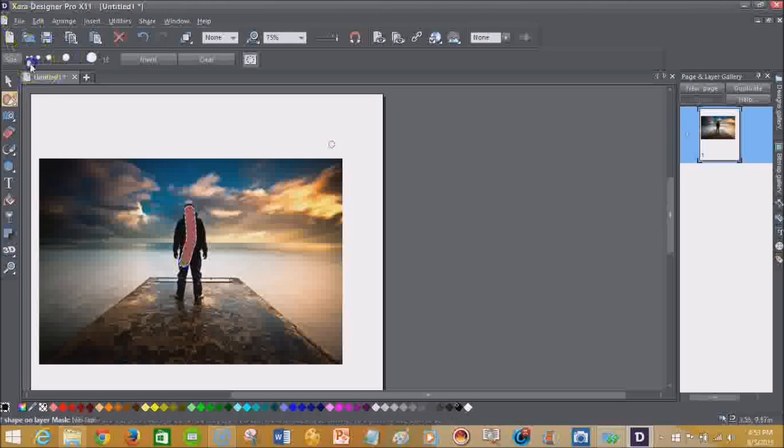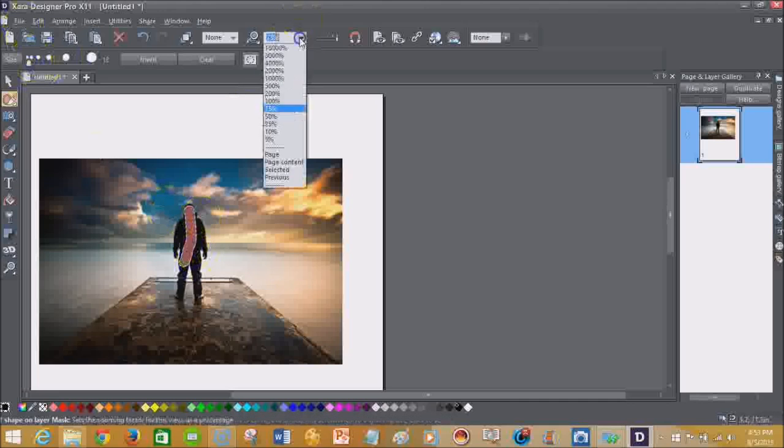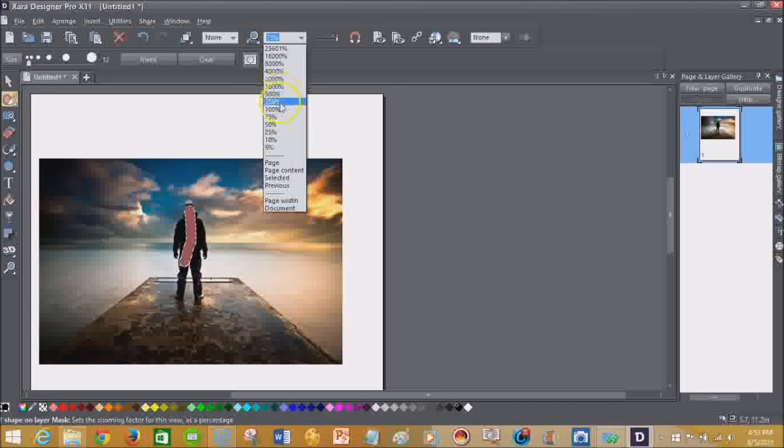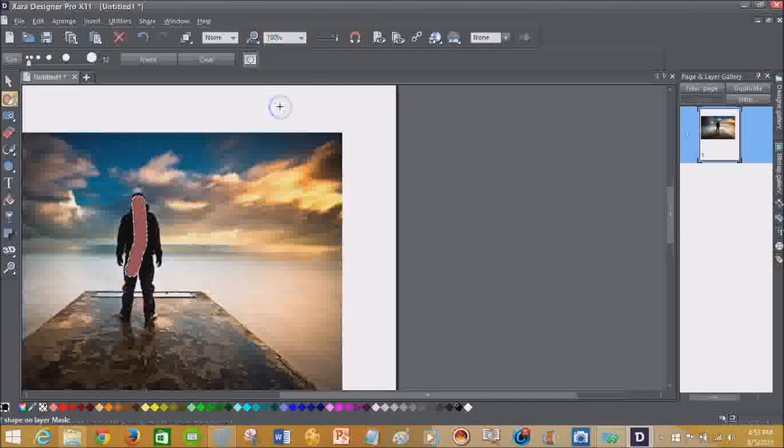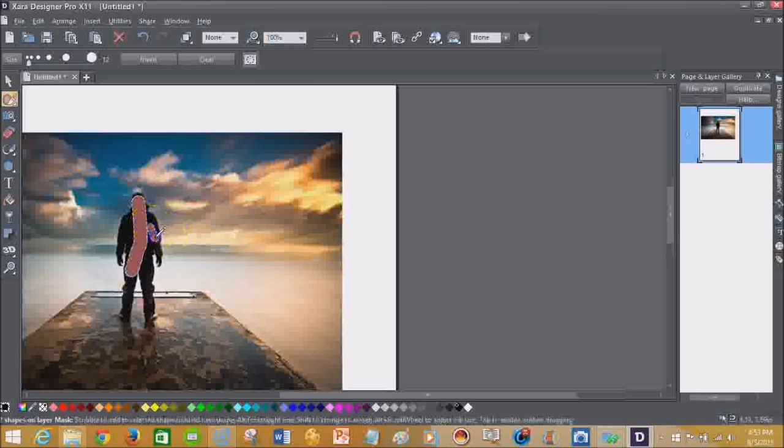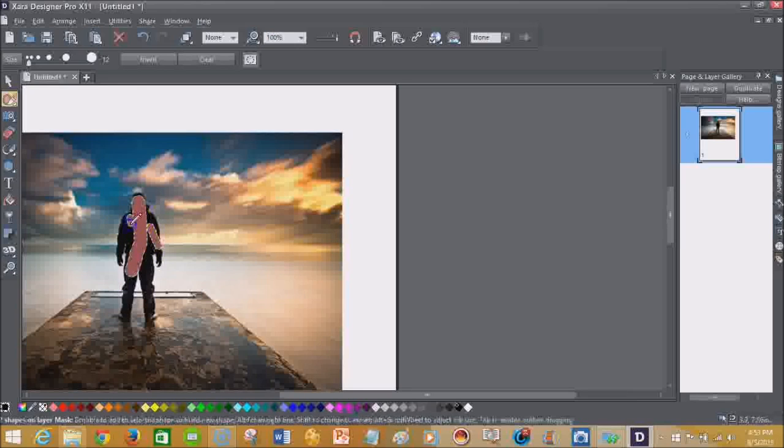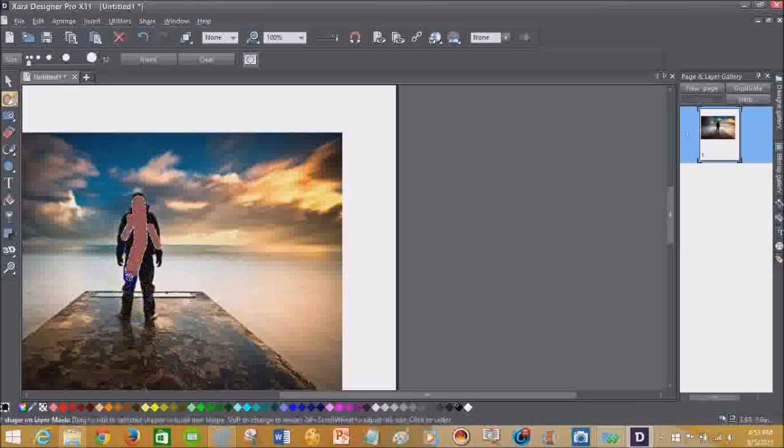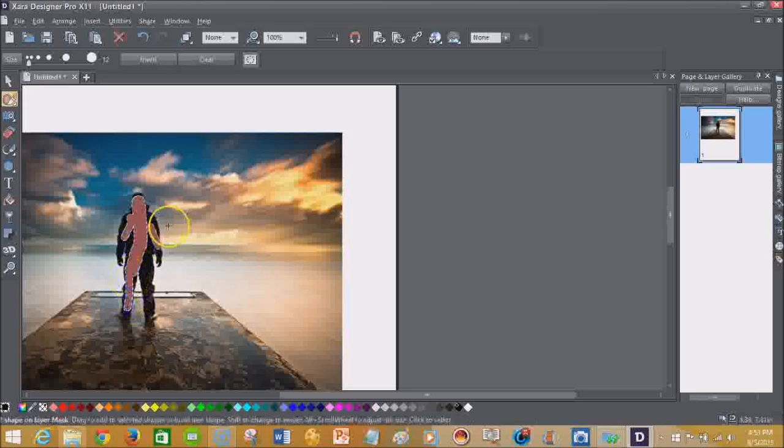So I'm going to get a little, I probably could zoom in more. Let's go about a hundred percent. I'm going to get as close as I can to preserve this guy because I want to be able to put him in another background.